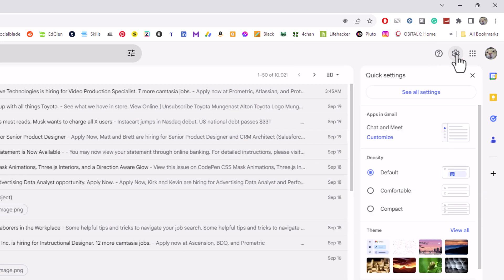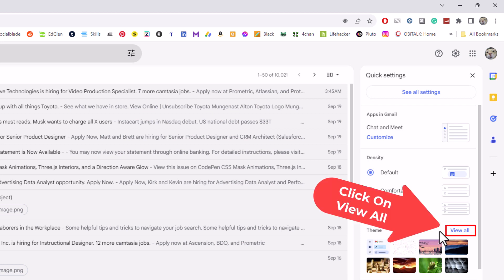And then I am going to go down to where it says Theme. And off to the right you can see it says View All. I am going to click on View All.